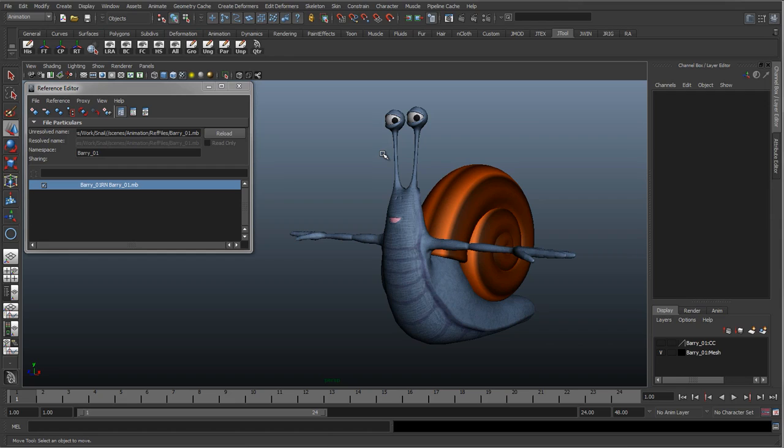I'll probably do one on gimbal lock and rotations. But if there's any parts that you think need more explaining, please put a comment below or message me and I'll get around to that.